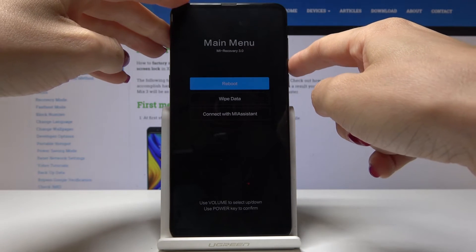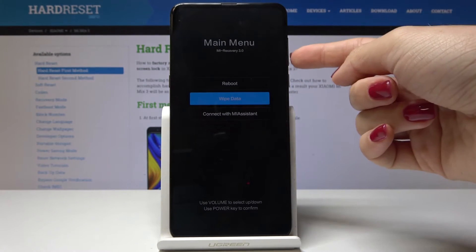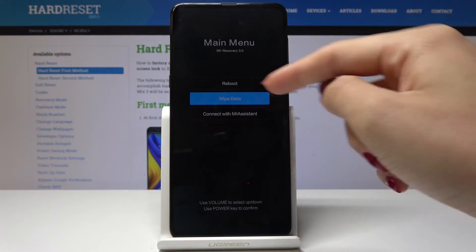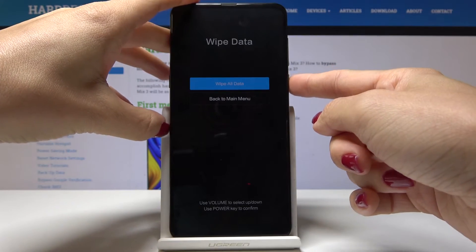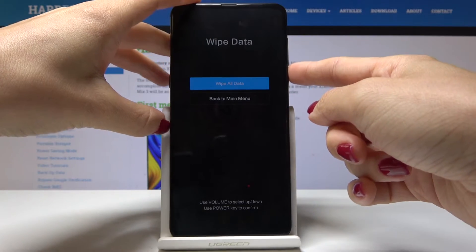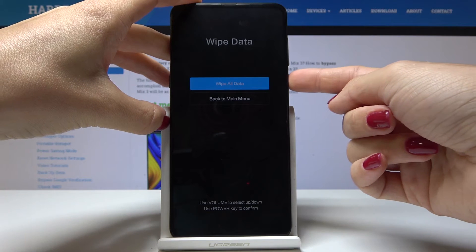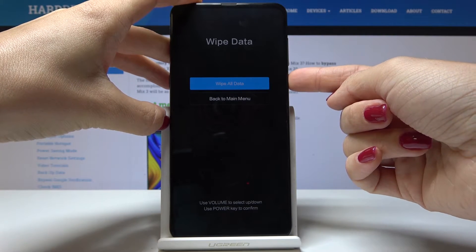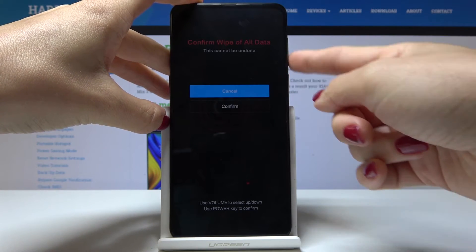Click on the volume down key to select wipe data and click on the power key to select it. You can select it one more time. If you truly want to wipe all data, tap on the power key.